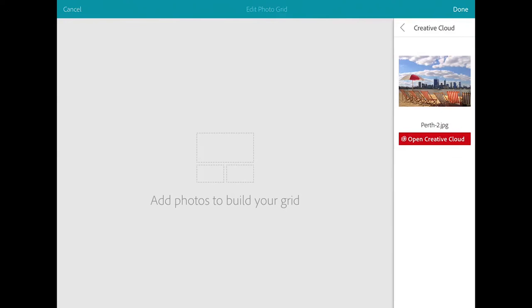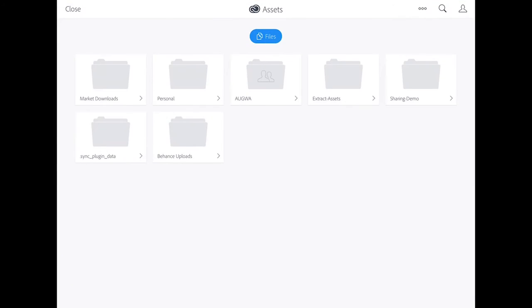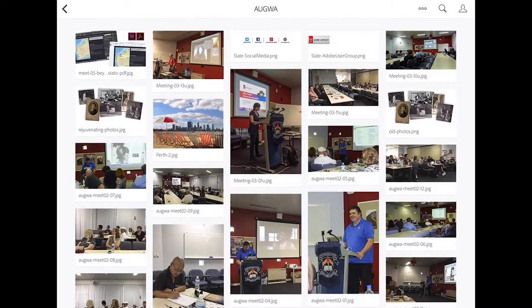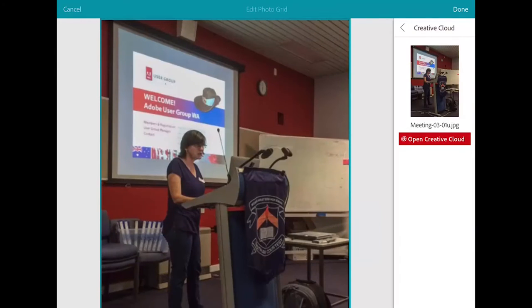Let's add a photo grid now. I'll add a photo grid that contains three images. We'll grab that one there.